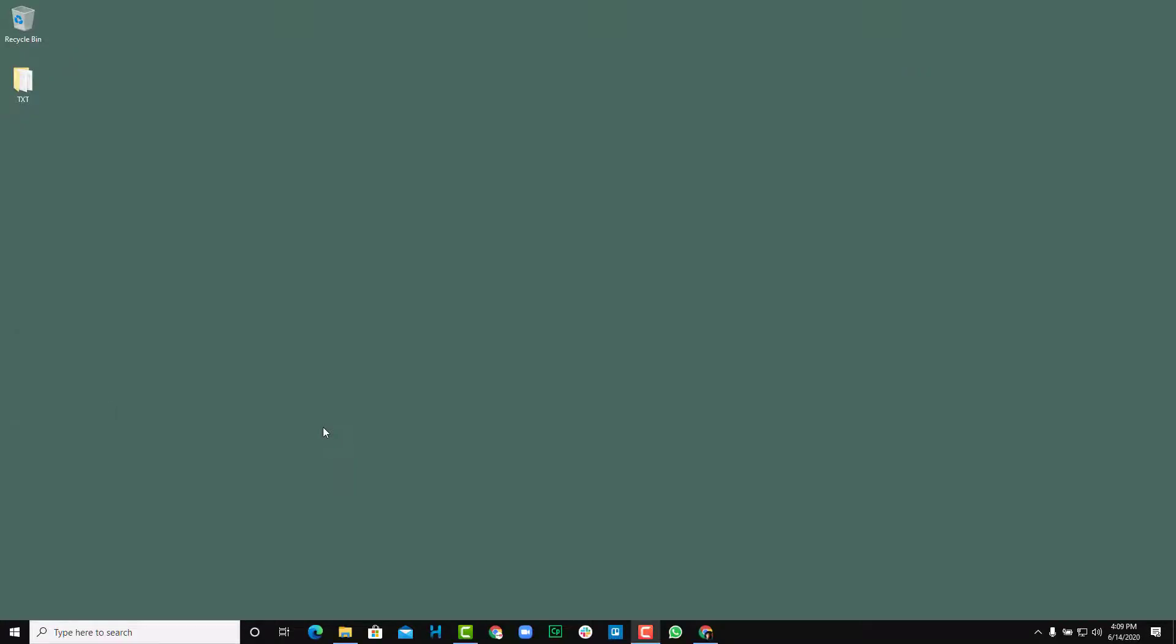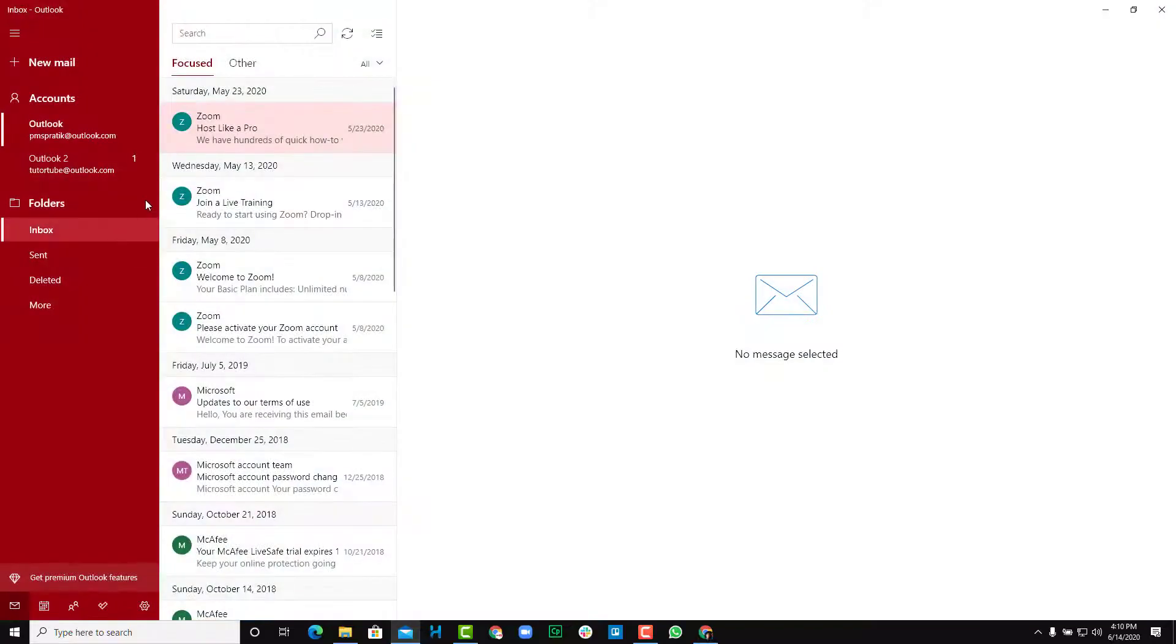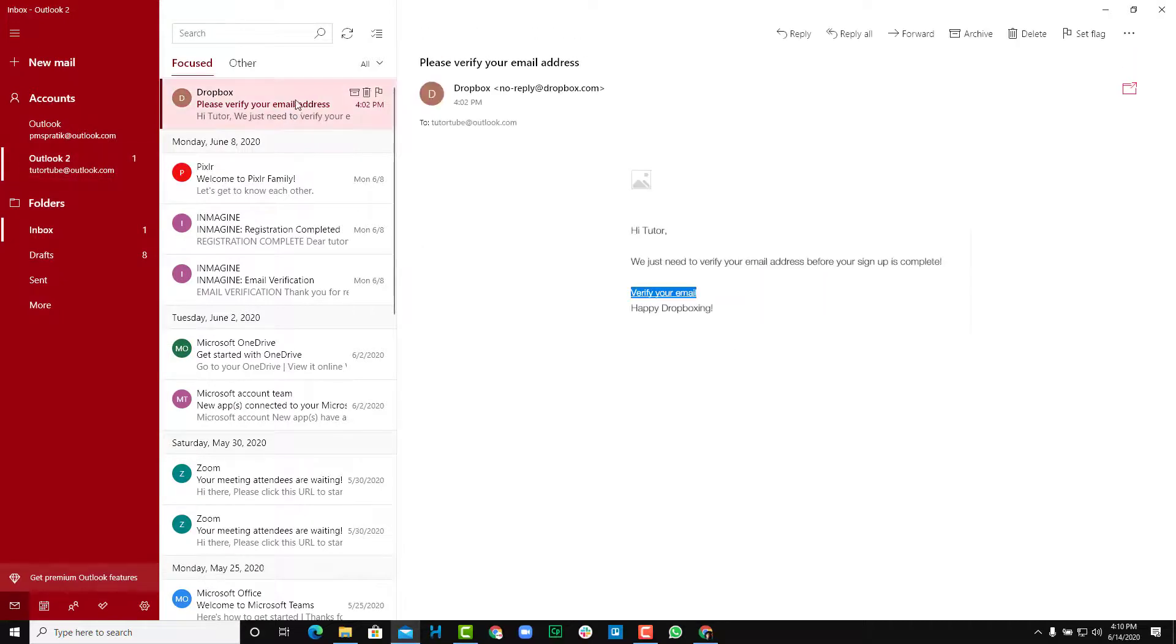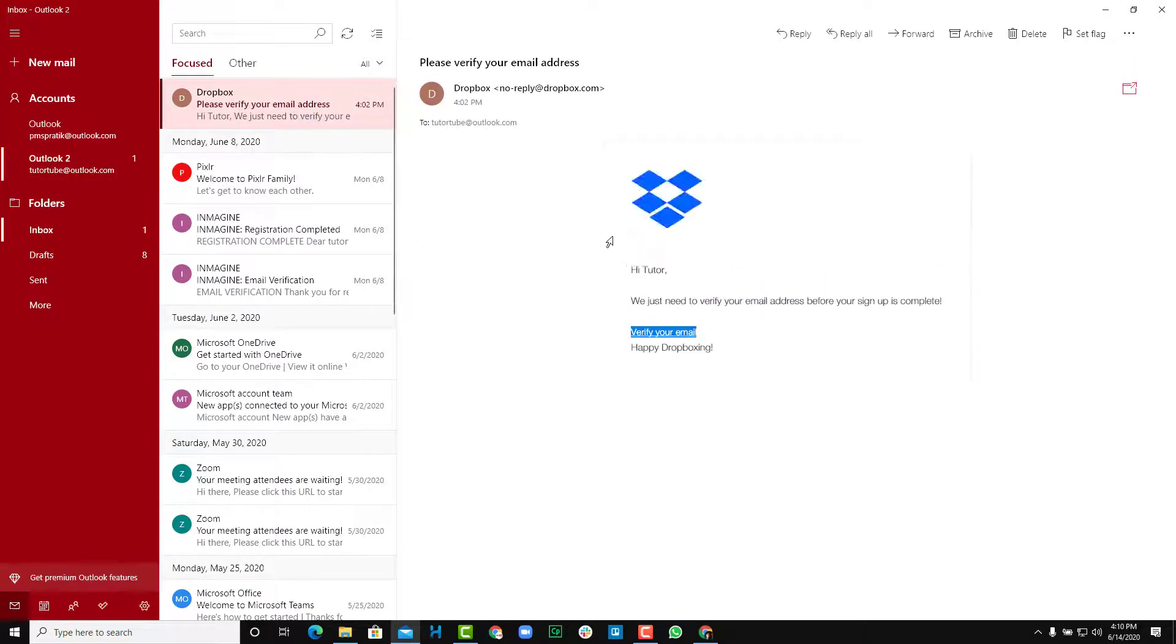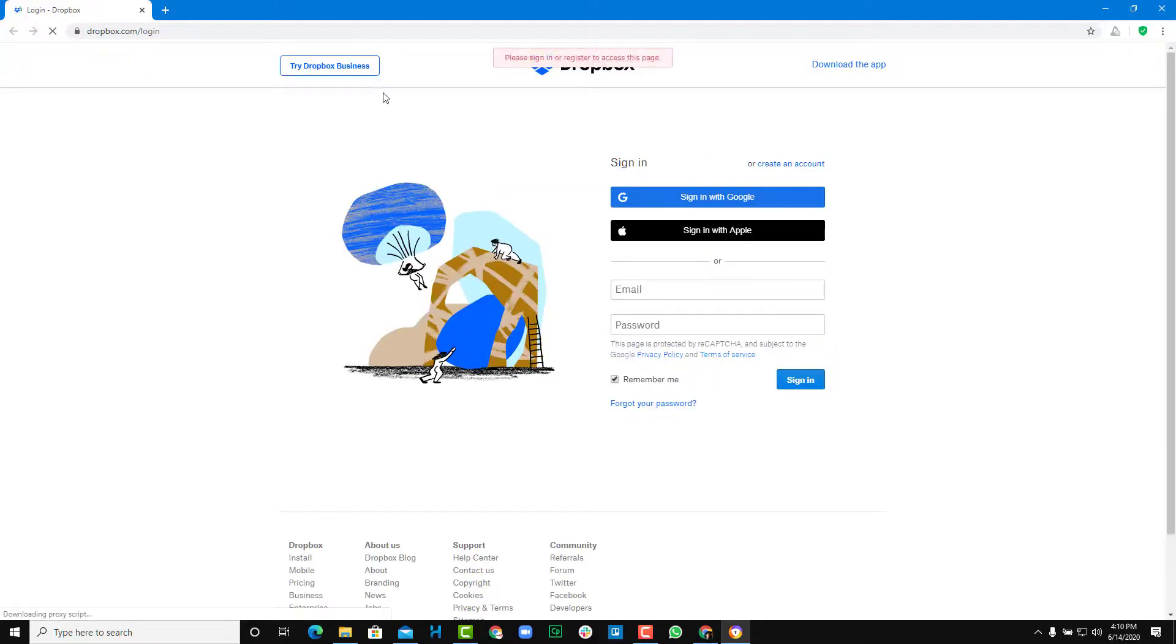However, the signing up is not enough. What you also have to do is verify your email. So just open up your email and then go to your inbox. There you'll receive an email that says verify your email. So just click on this email so that your account will be verified and then it won't keep on asking you to verify the account.